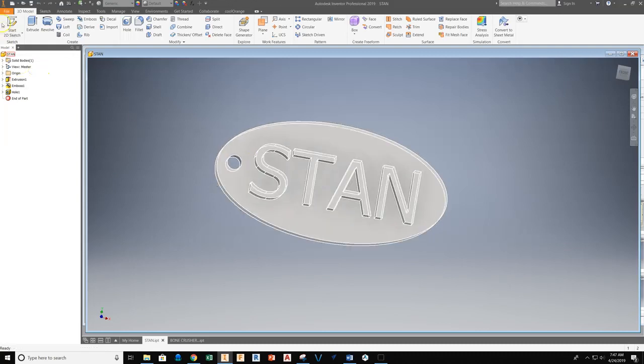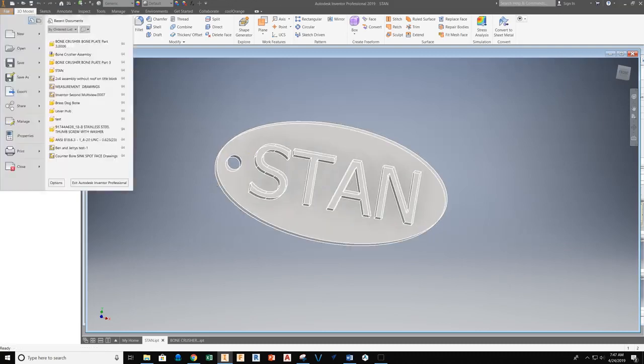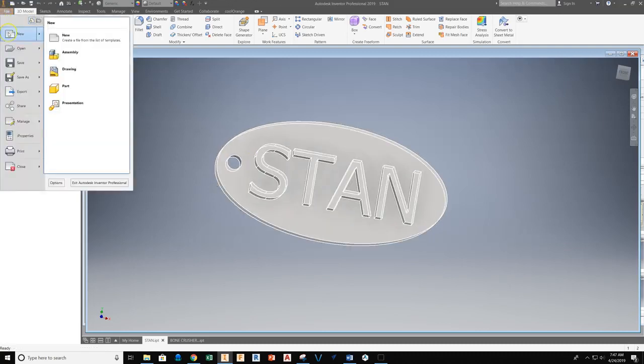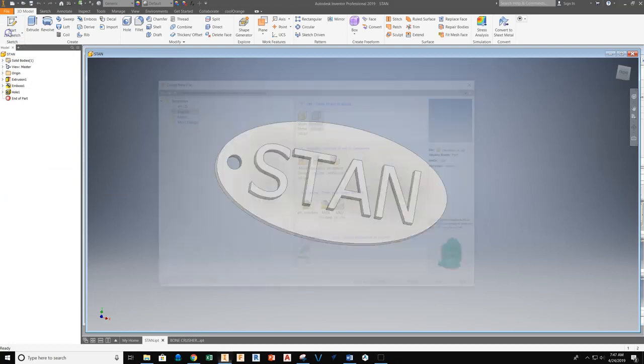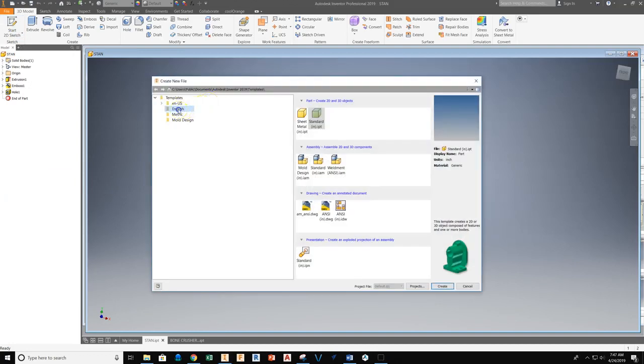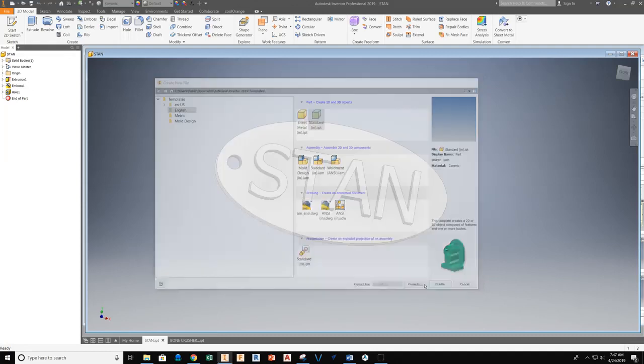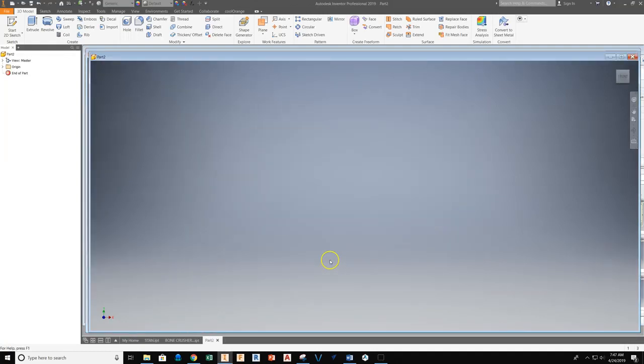To create this we're going to start a new part file. So File, New, and we're going to make sure it's selected. We're going to work from English or inches. We'll end up going through a conversion to millimeters when we get to Repetier Host, but we'll take care of that and show you that process. So standard IPT, Create.